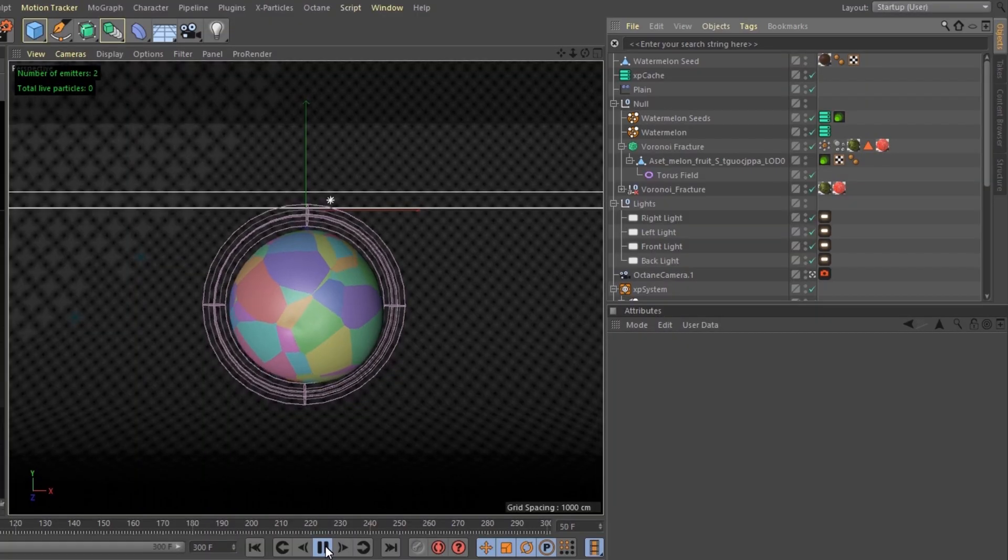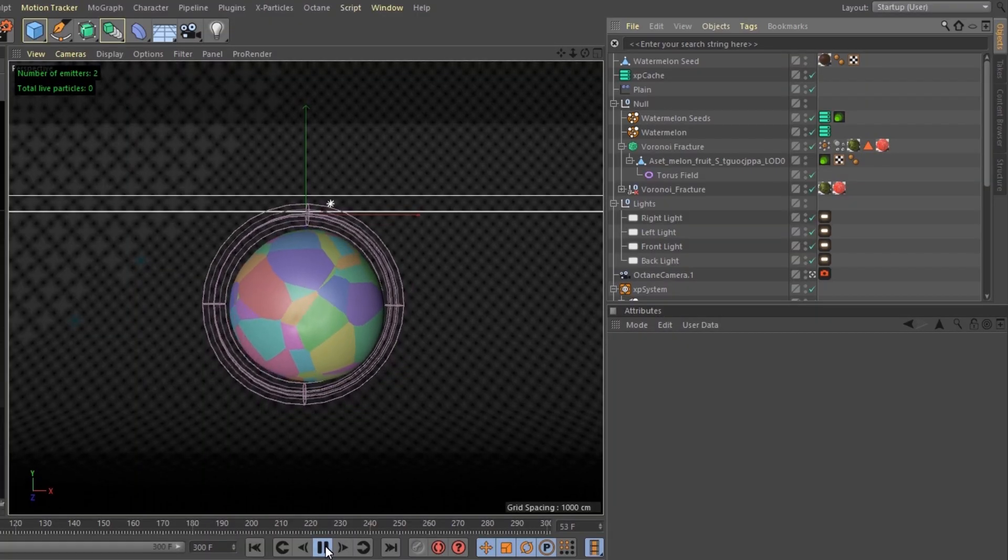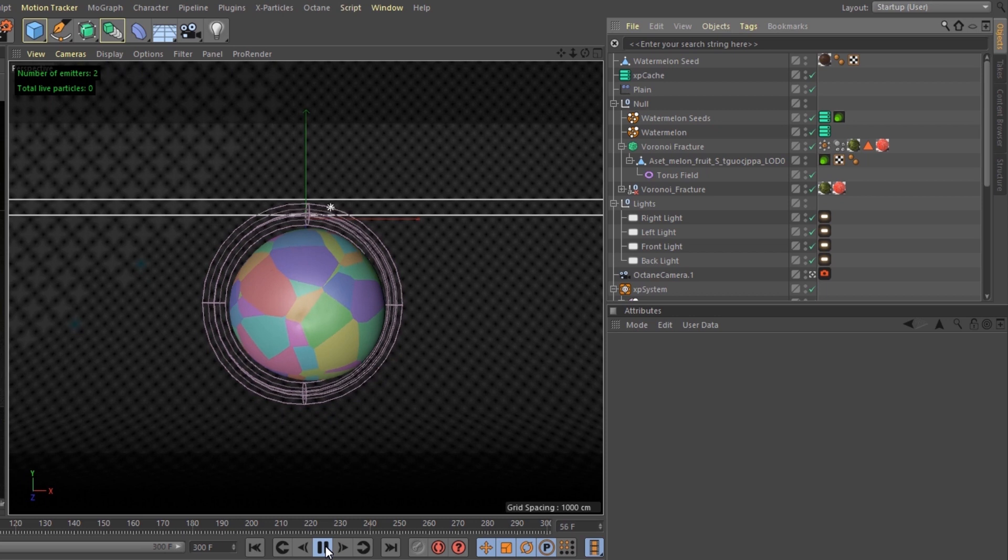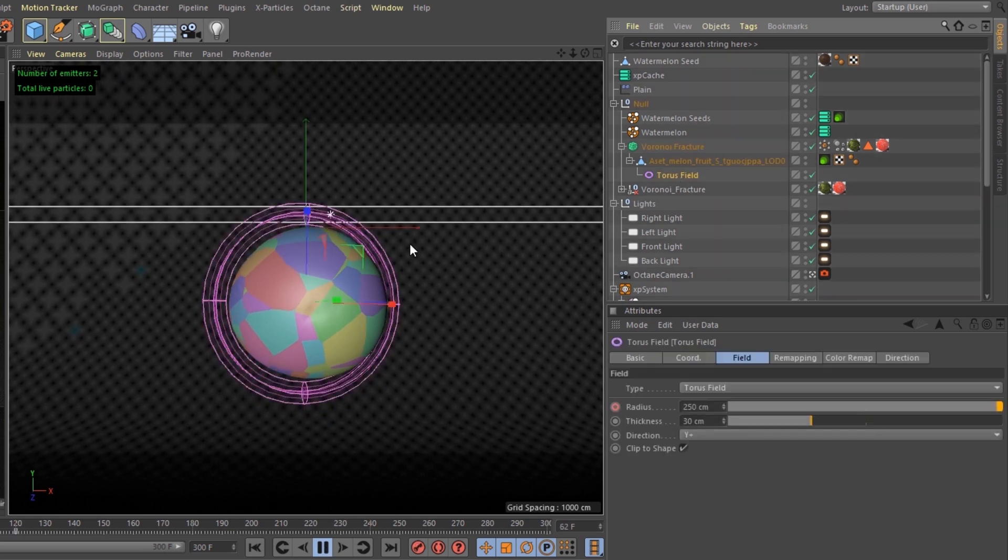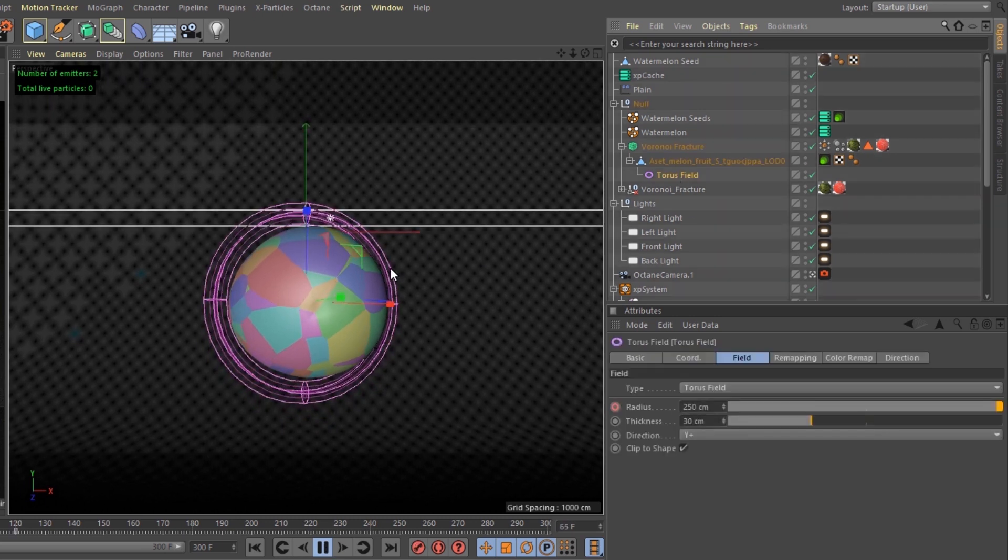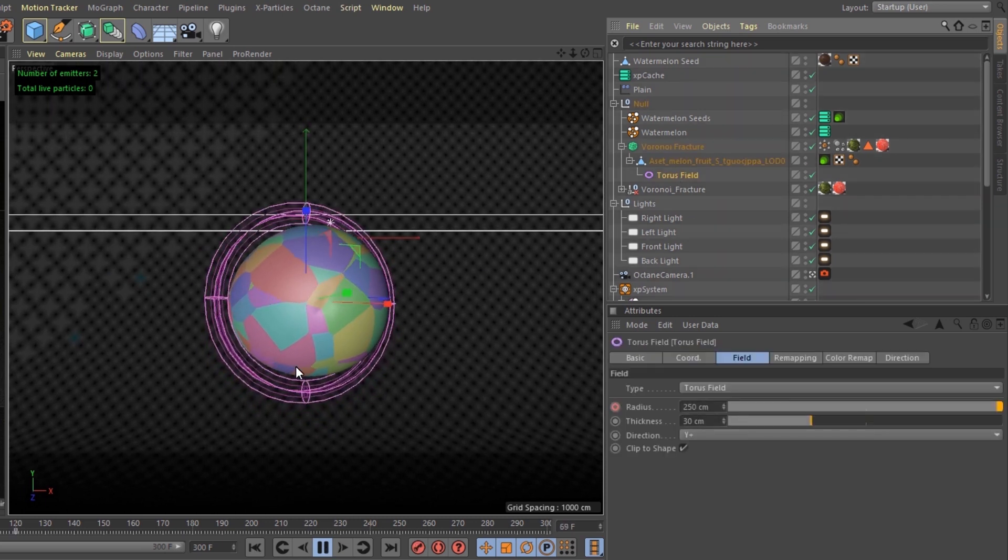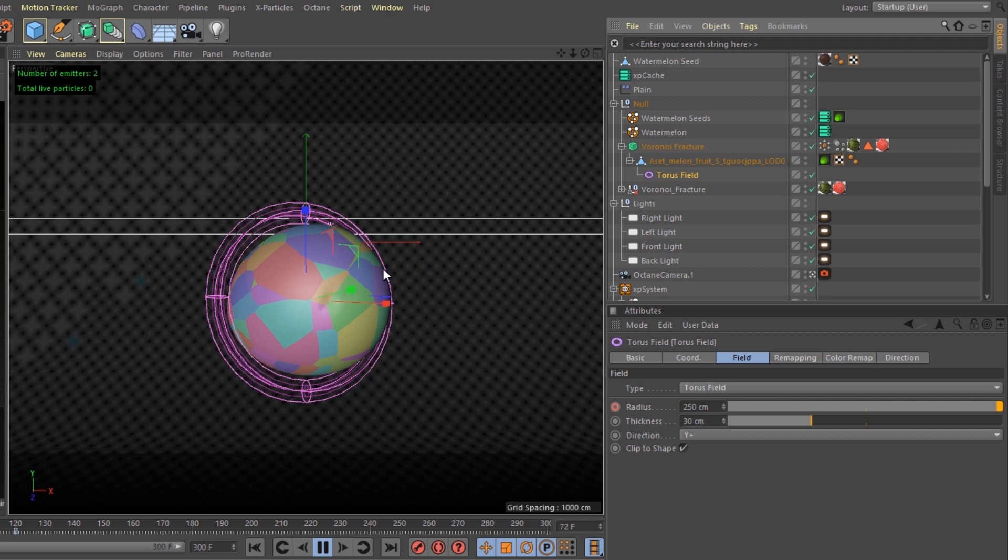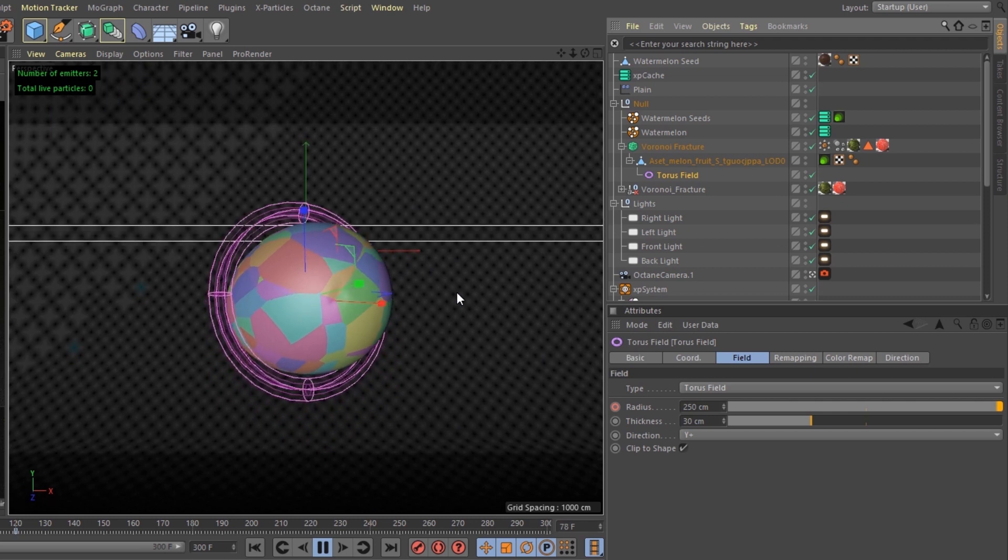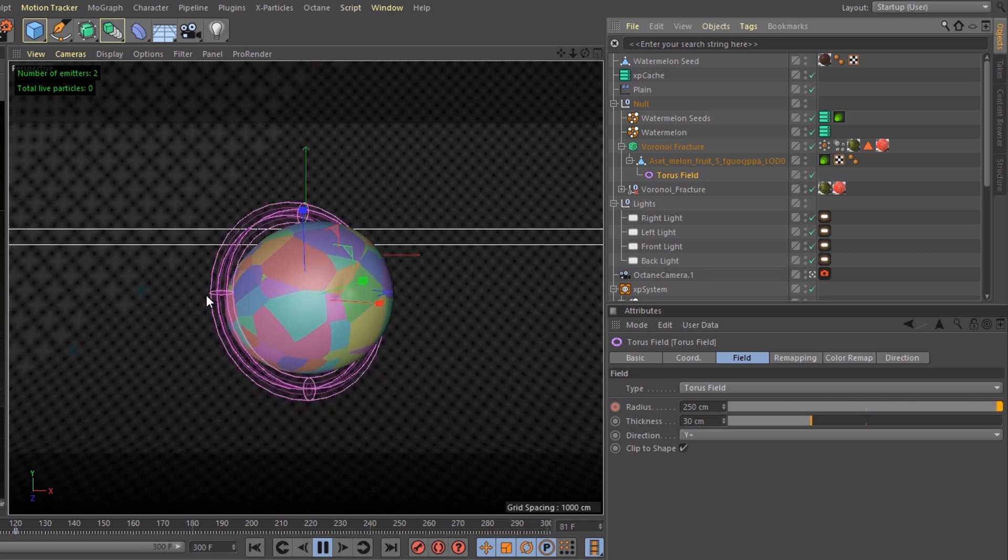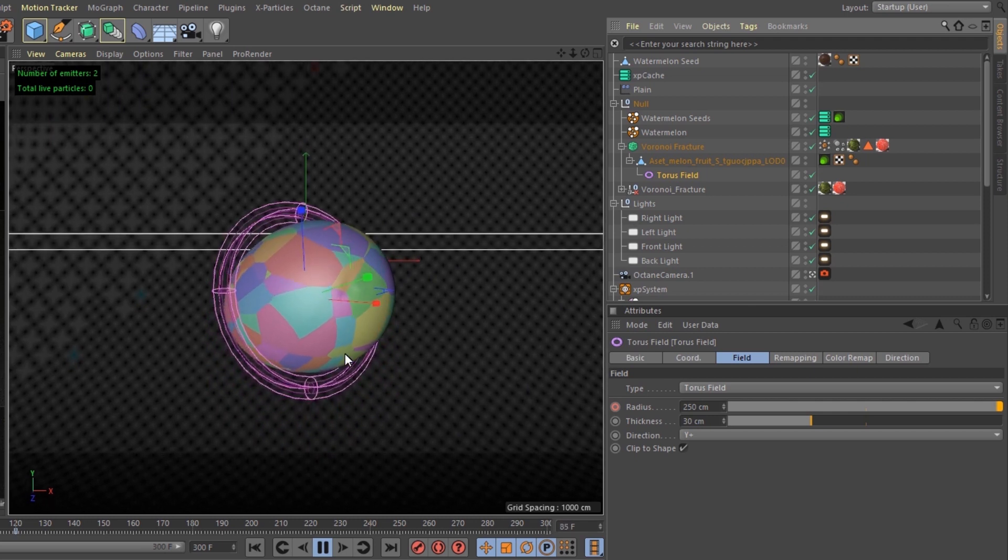I turned the whole watermelon into a Voronoi fracture with a torus field. The torus field is going to decrease its radius when I'm ready for it to look like it's smashing. I turned that whole watermelon into an Alembic.